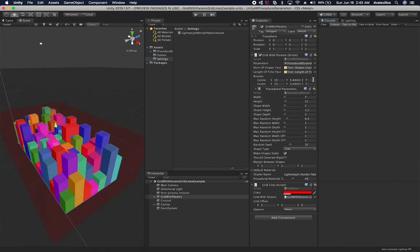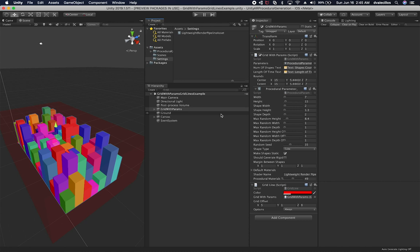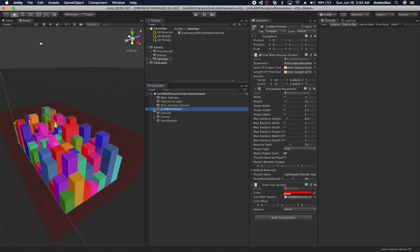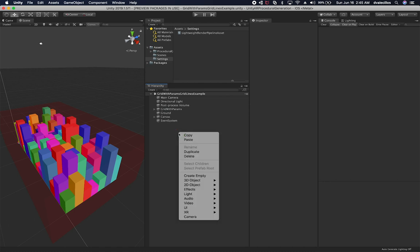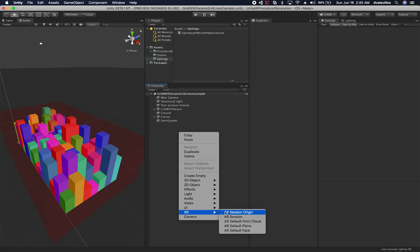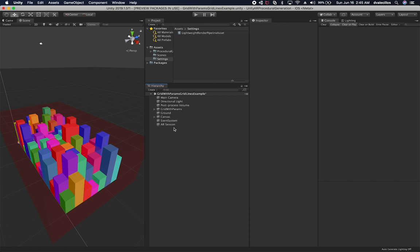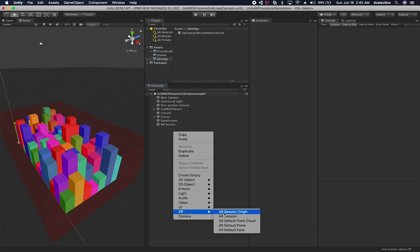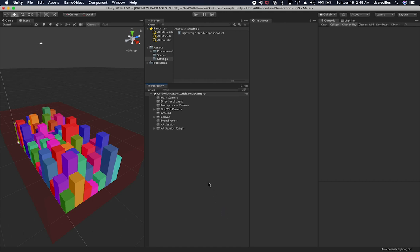Let's see if we can get the augmented reality components added. As far as the rendering pipeline goes, everything is working. Before we run it on the phone, I want to add the XR components. I'm going to right click on this area, go to XR, and add an AR Session. Then I'm going to right click again, go to XR, and add an XR Session Origin.